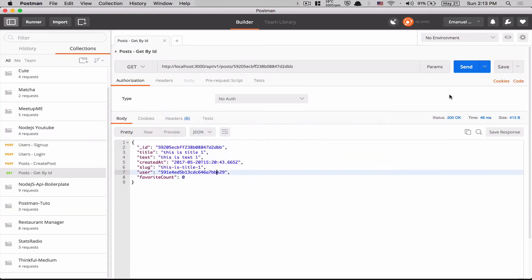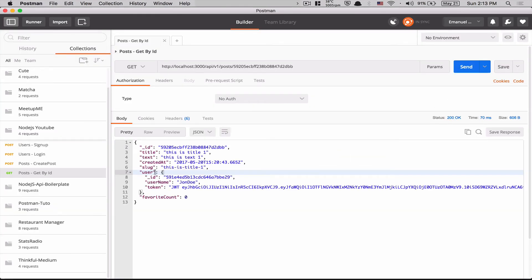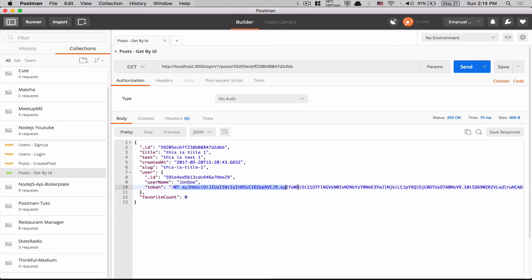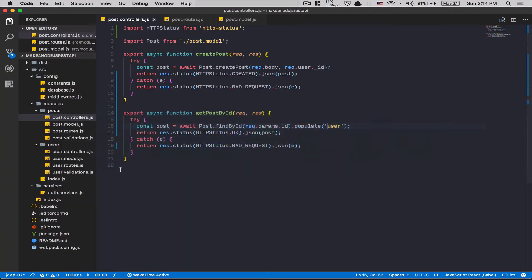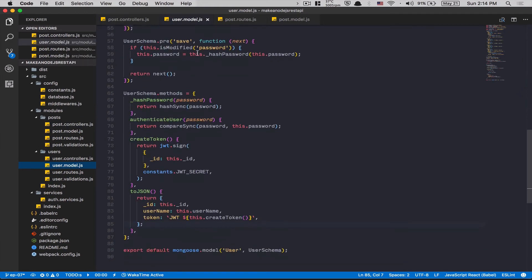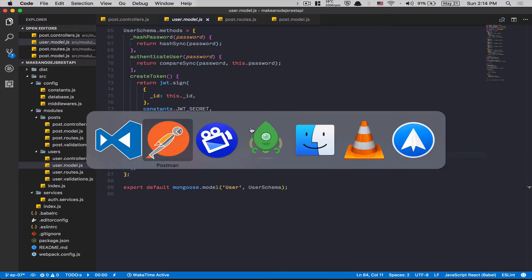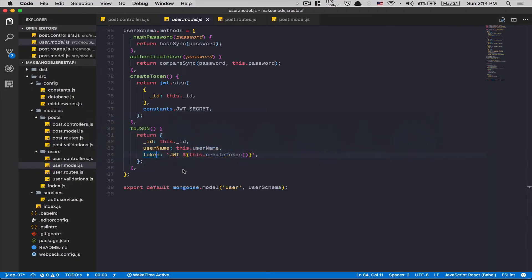I changed the field to 'author' just as an example — I need to update accordingly. Back in Postman, send again — that works! We get the user's ID, username, and token. But why do I get the token? I don't want to expose the token — that would be really dangerous. What's happening is the toJSON on the User model is being applied during populate, and it returns ID, username, and token.